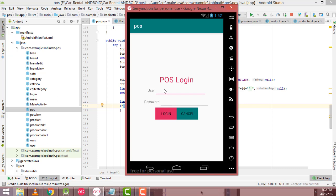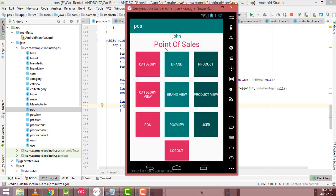Now if I enter the right username and password — this is the password text box, you can see it is a password text box — and click the login button, you will be able to login the system. With shared preferences, whatever username you enter here, that username will be stored in the main activity.